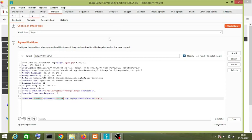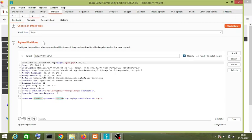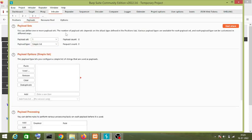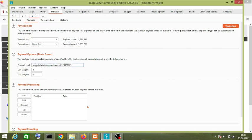We have selected the attack positions. Now we go to the Payload section. For a Sniper attack, the payload set is always one. The payload type — let's select Brute Forcer to demonstrate how Sniper attack works. I'll use two characters, 'a' and 'b', with a maximum and minimum length of four characters. Click on Start Attack.